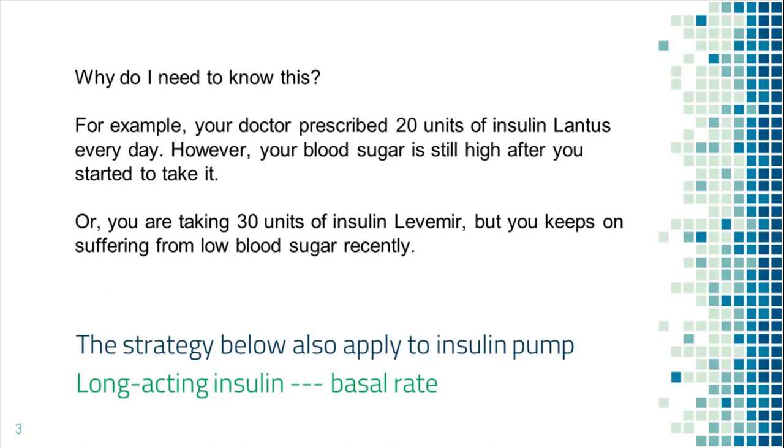Or you might be taking 30 units of Levemir every day, but blood sugar keeps on going too low. You may want to take less to prevent low blood sugar.